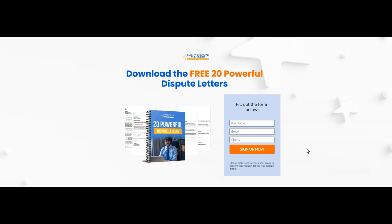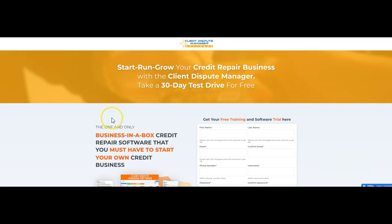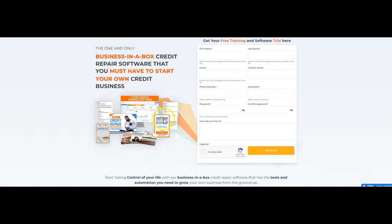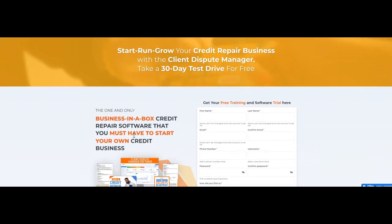I want to give you 20 of my most powerful dispute letters I've used in my arsenal for the last eight years — absolutely free. Click the link below this video, grab your free powerful dispute letters and go to work. If you're interested in using the Client Dispute Manager software and taking advantage of the entire dispute flow system, go to ClientDisputeManager.com/register. You'll get all this free training, the Credit Repair Secrets Blueprint, and free training on how to start and run a credit repair business.